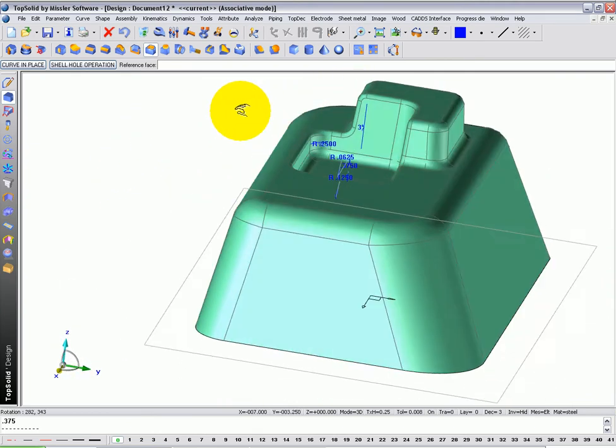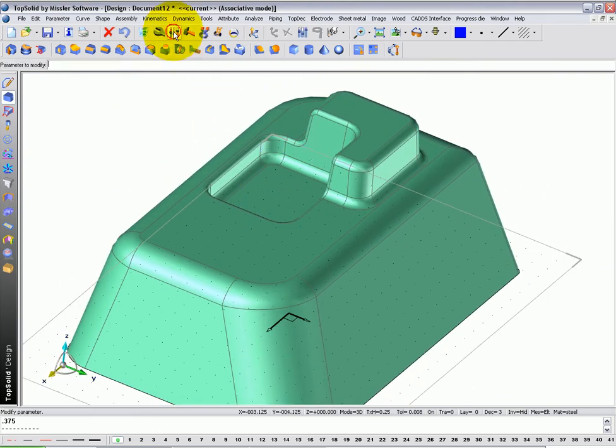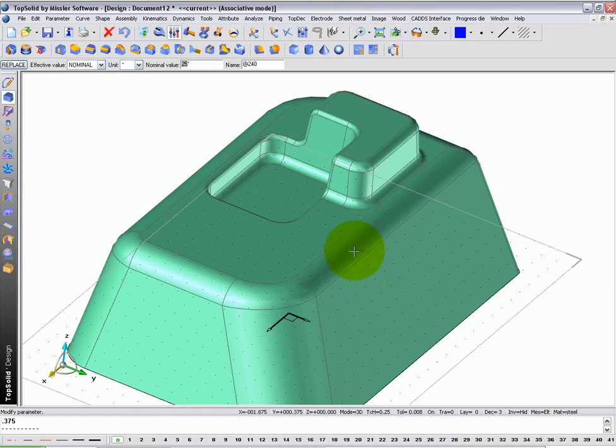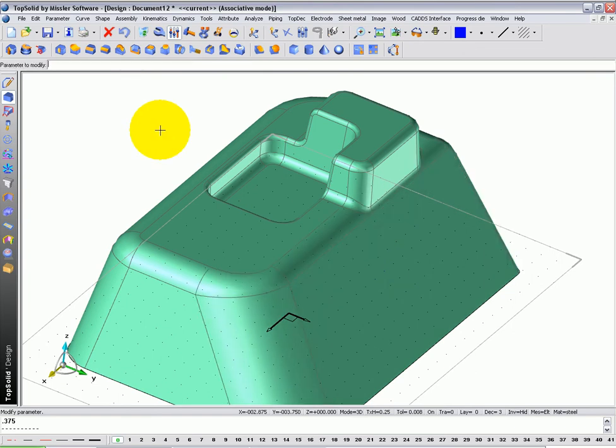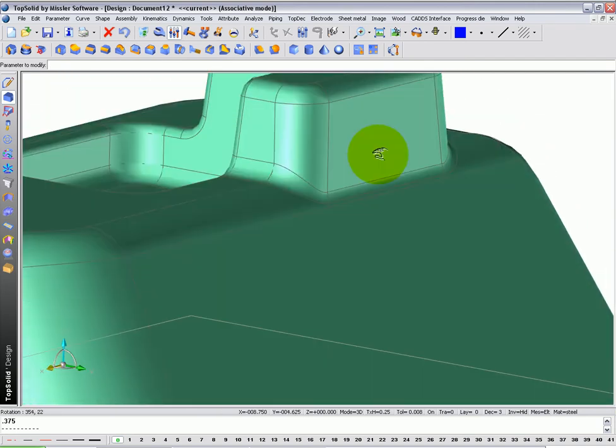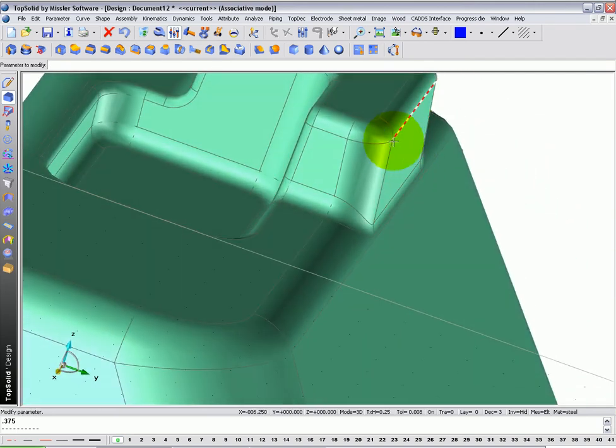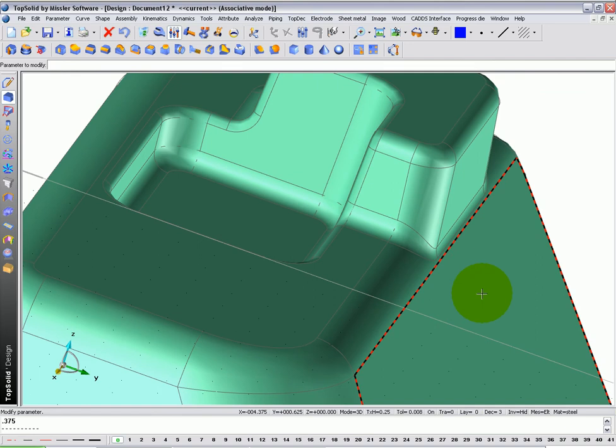Now, let's go make a change. Let's go to modify parameter, select this face, say let's switch from 25 degrees to 35 degrees. Notice that the update did not fail. Many softwares would have because the boss and fillets were put in after this drafted face.